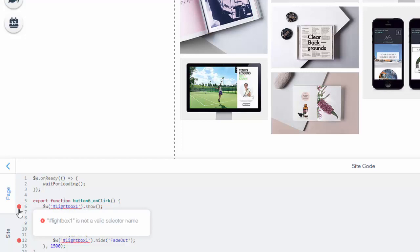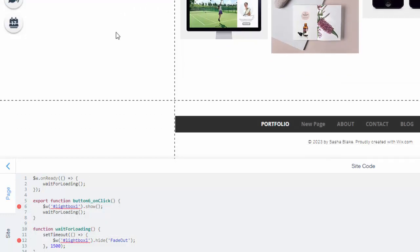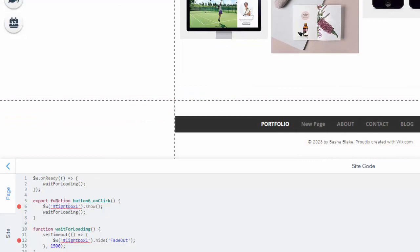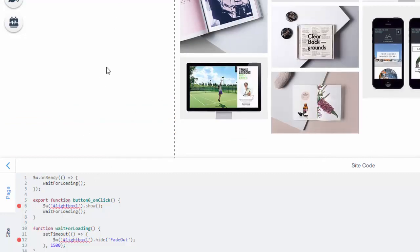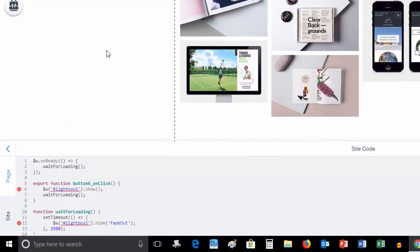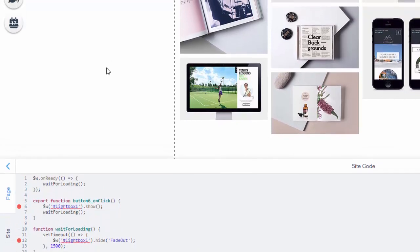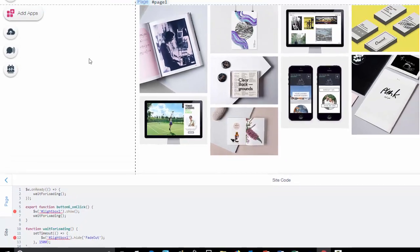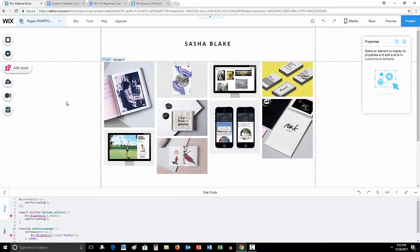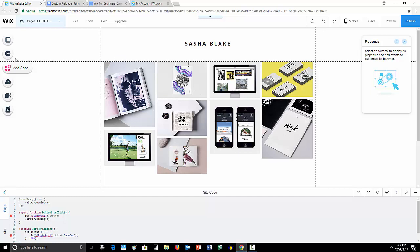Once we have this in here, we'll see this error. Hashtag lightbox one is not a valid selector name. That's because I don't have a lightbox up here right now. It's not reading anything. The code isn't pulling an element that it has to load. So what we have to do is actually create our preloader. There's lots of different ways, but the best way I found, and some of you may critique me on this, is to go over here to add.